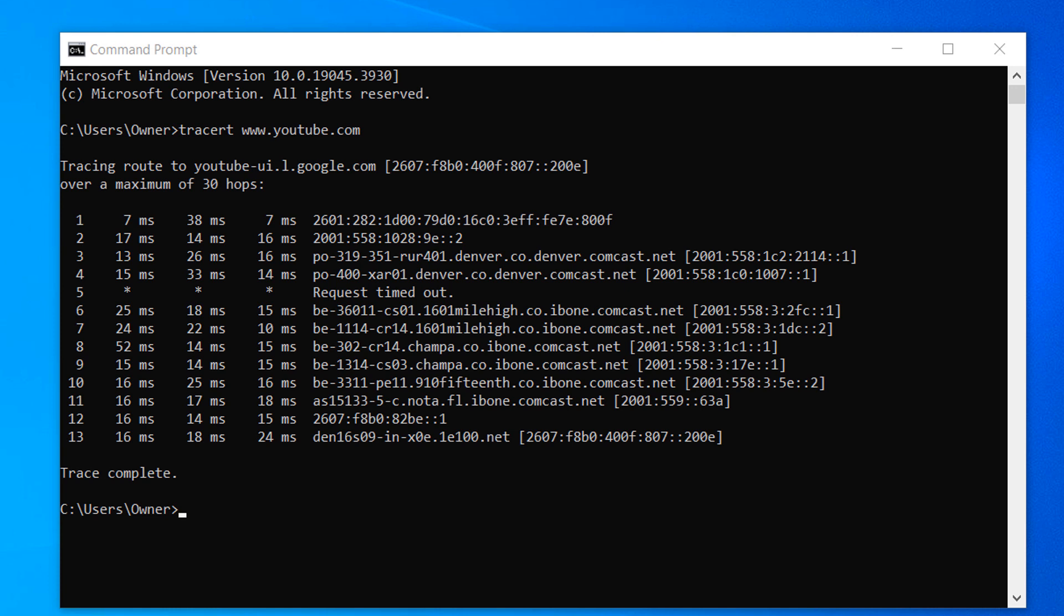And it's as easy as that, performing a traceroute in Windows is a fairly simple task to perform.